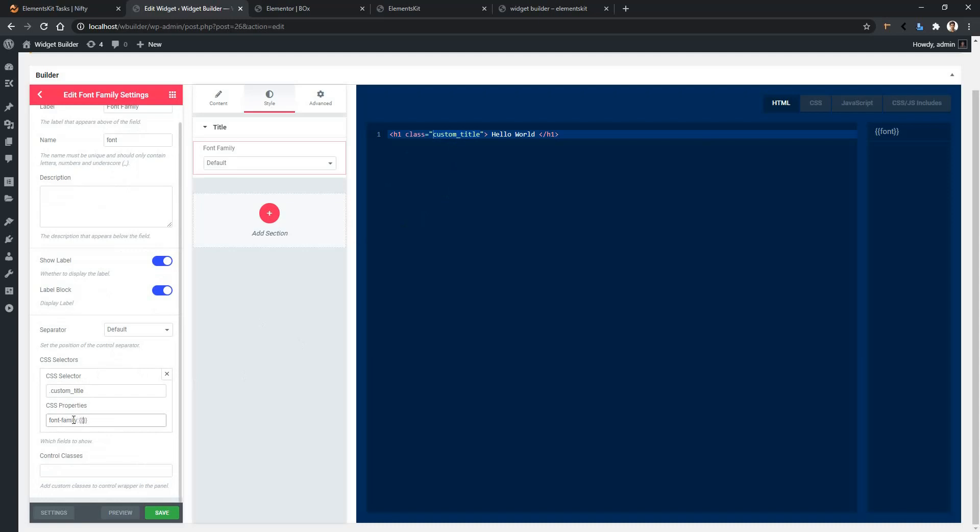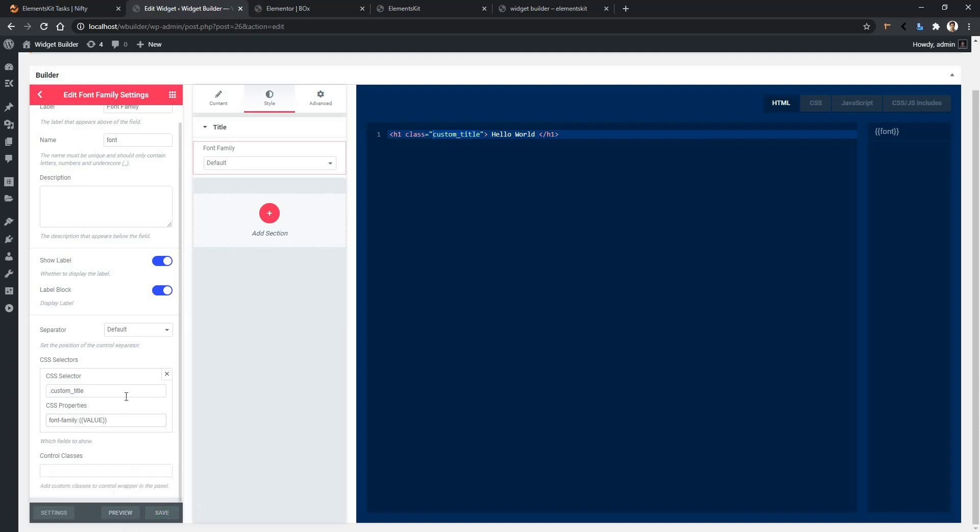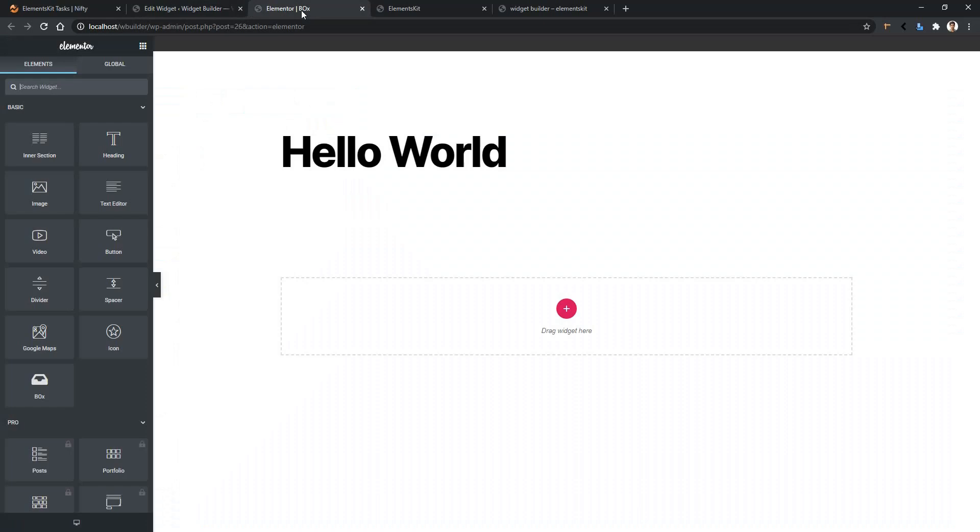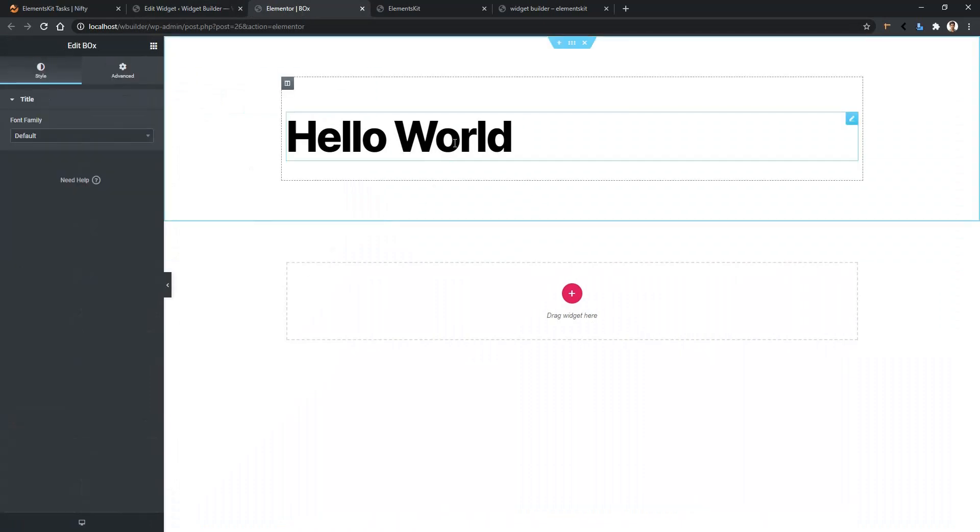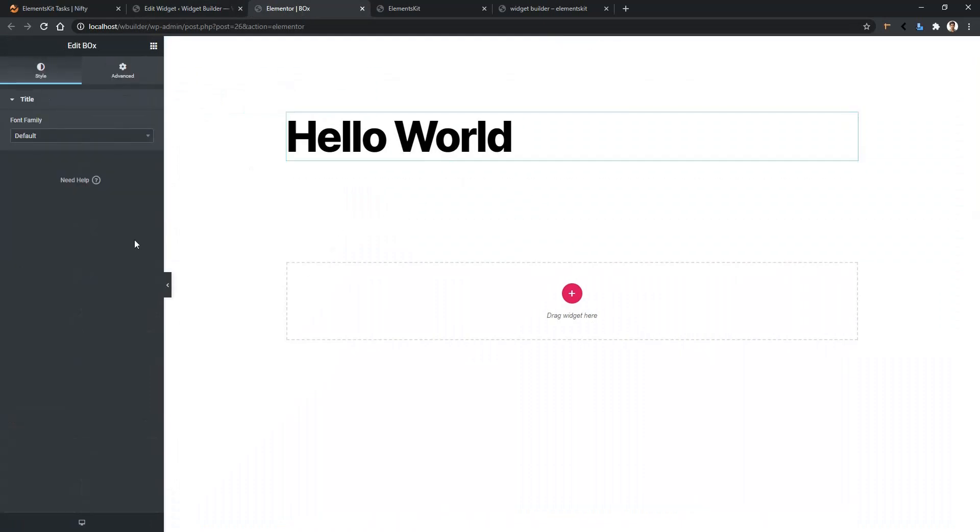All right, now click save and then click the preview button. After that, go to the preview page and again click on the widget. In the left side, you'll find the control to change the font family.